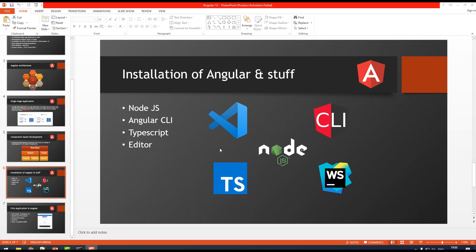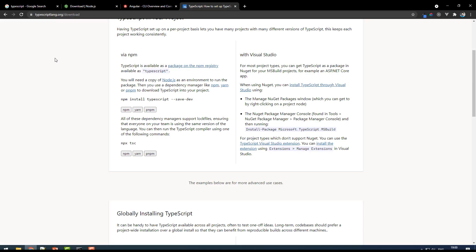Hello and welcome back. In this video we're going to understand how to install WebStorm and VS Code. You can choose either of your choice editor, but I'll show you the installation of both.